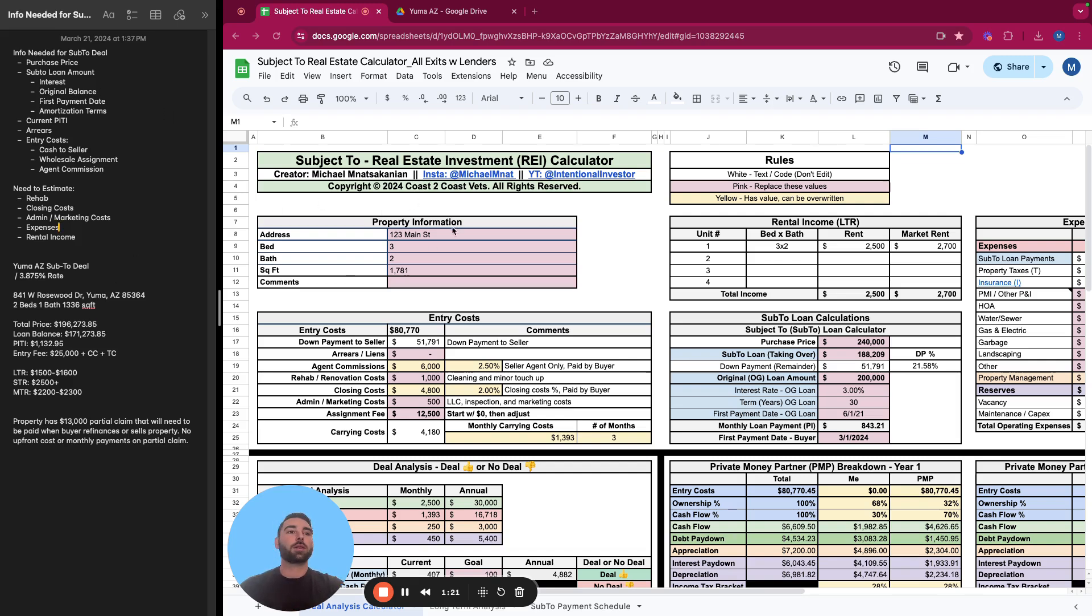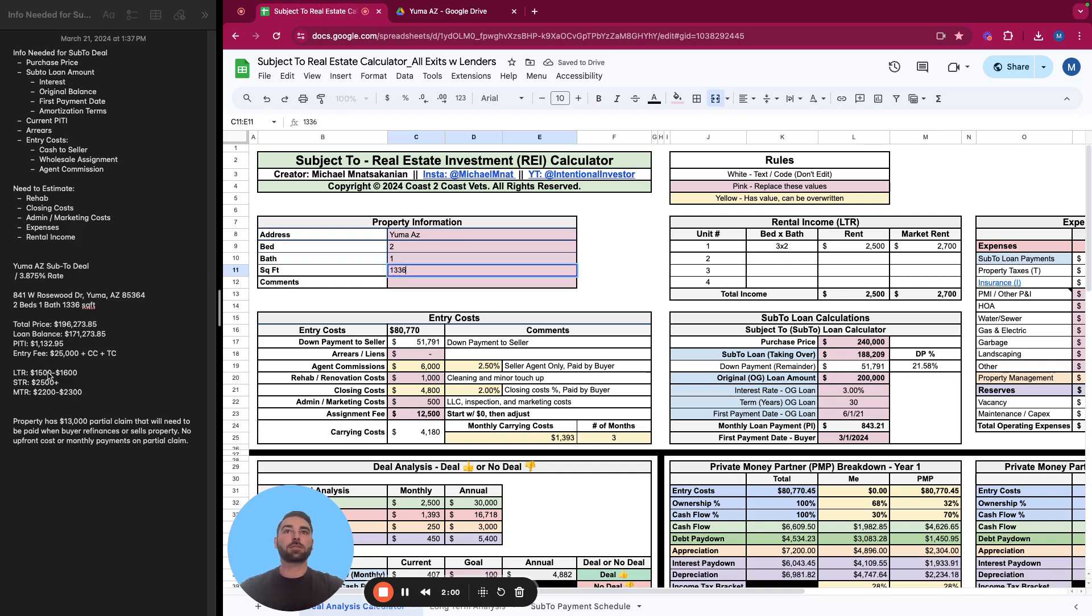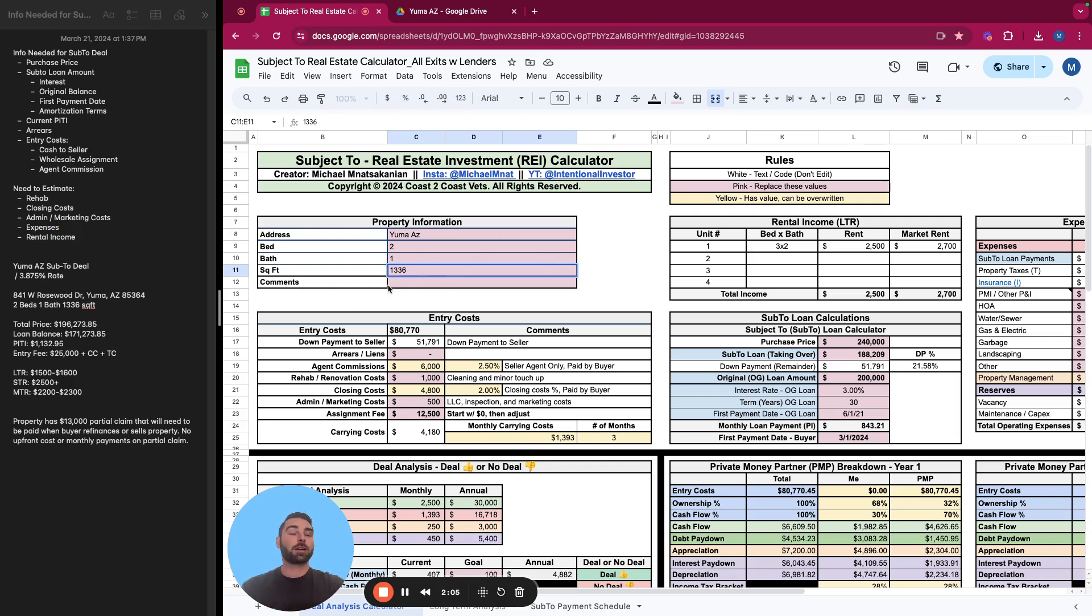This property is one in Yuma, Arizona. It's a two bedroom, one bath property, and it is 1,336 square feet. So this is some of the information you're going to need to know about your property, just to understand some general information about it.